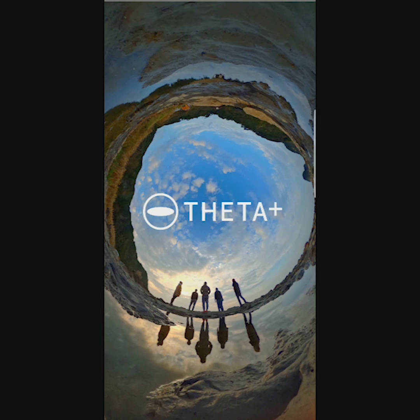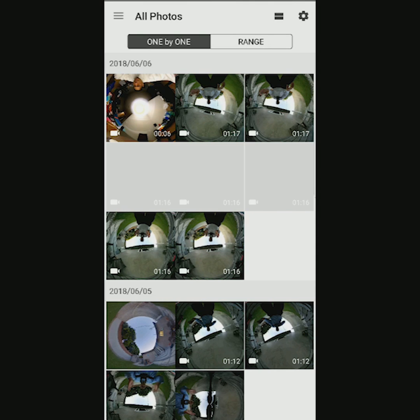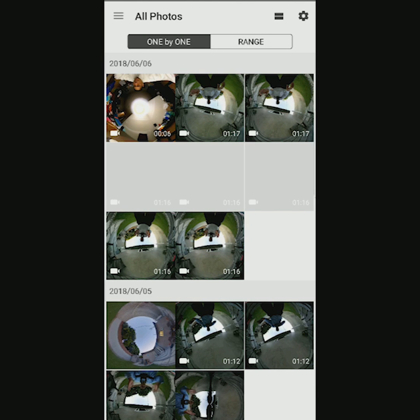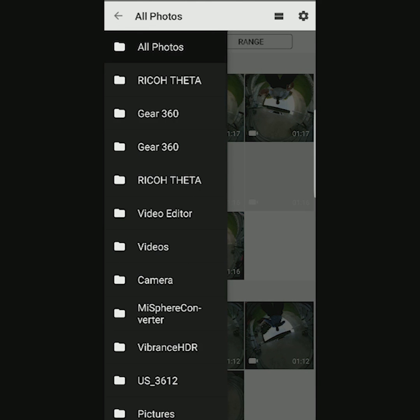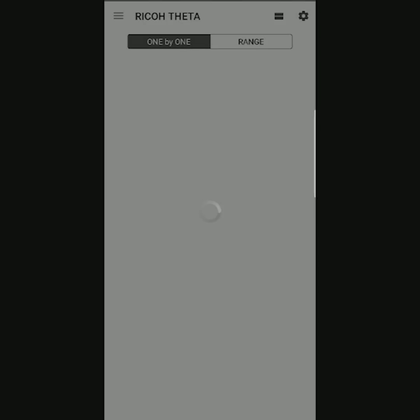For this example, I'm using a photo that I shot with the Theta V. Step 1: open the photo. Tap on the upper left corner and select the folder and the photo.